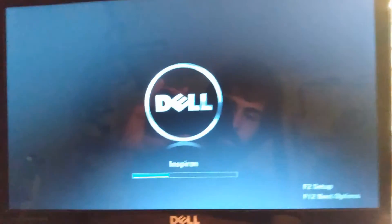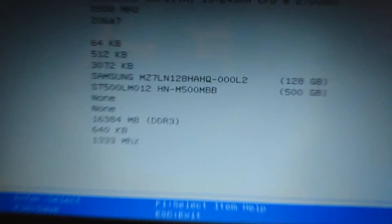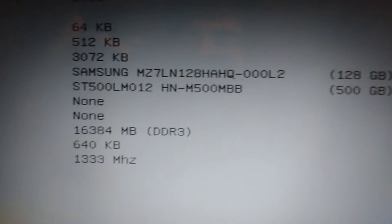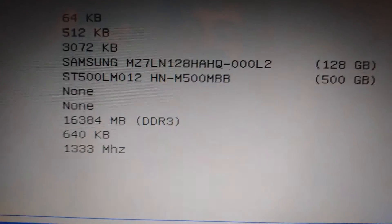8GB may have truly been the original max, and maybe they added 16GB support in a later BIOS update.